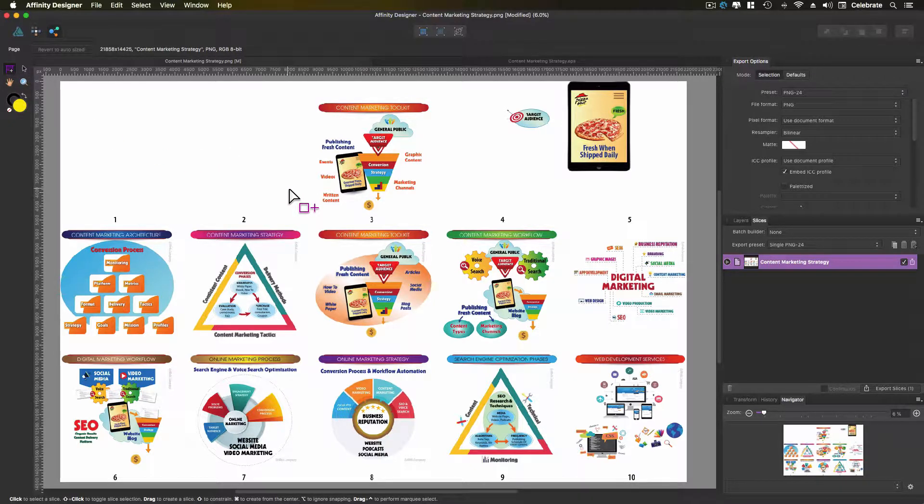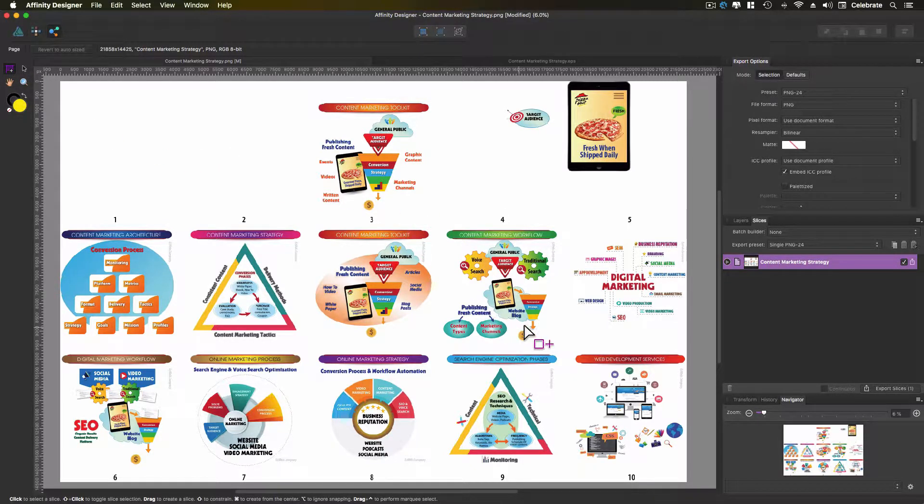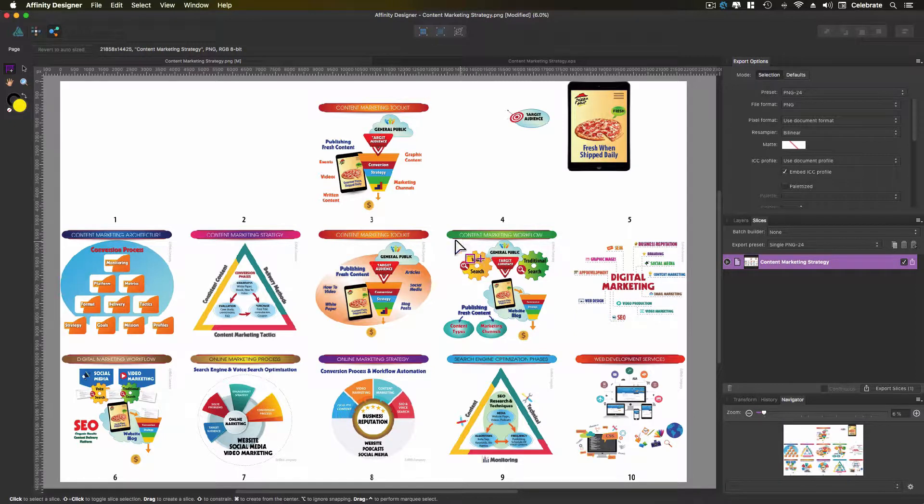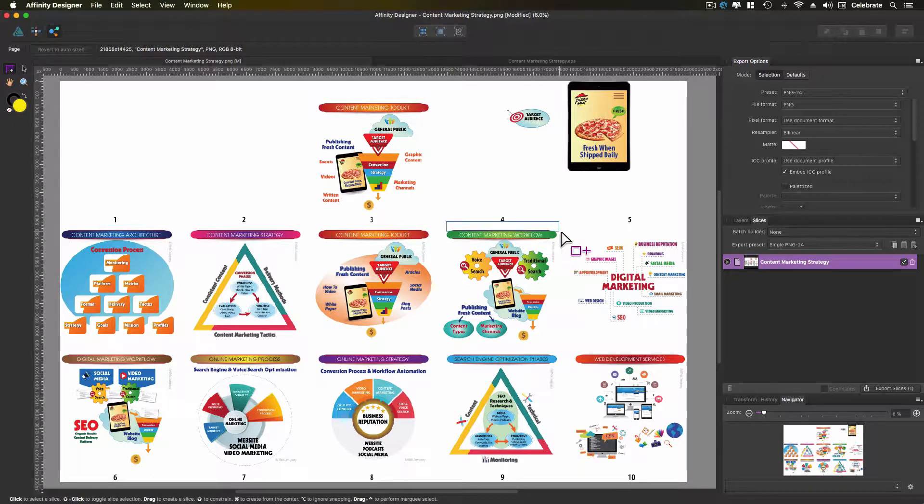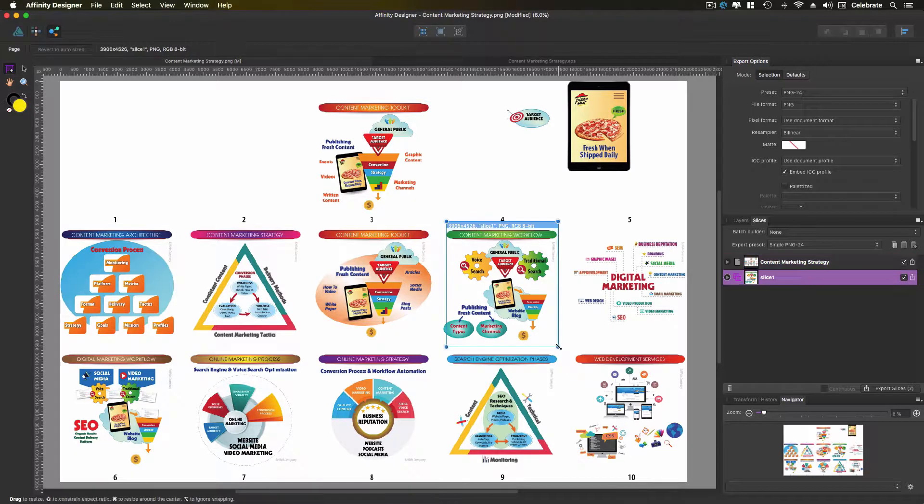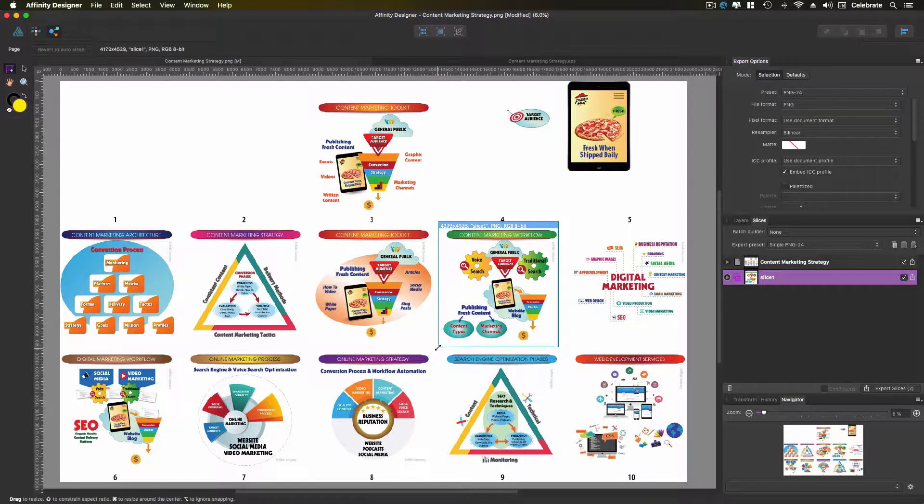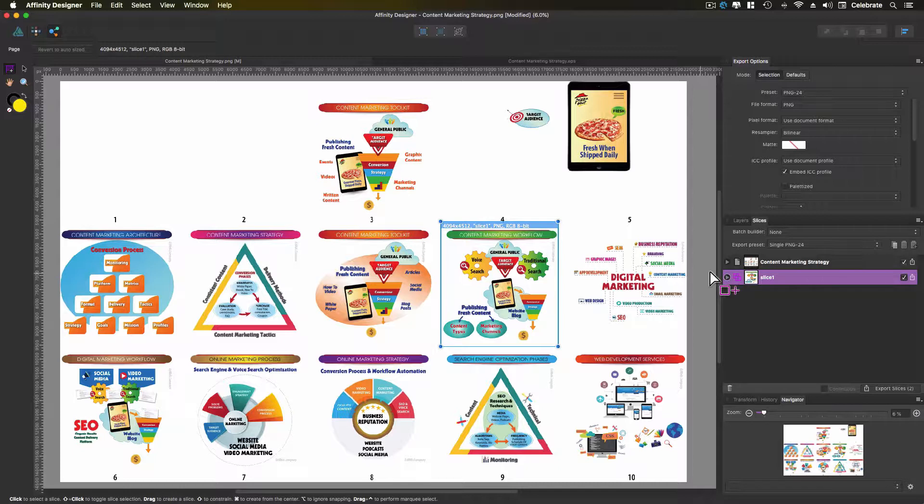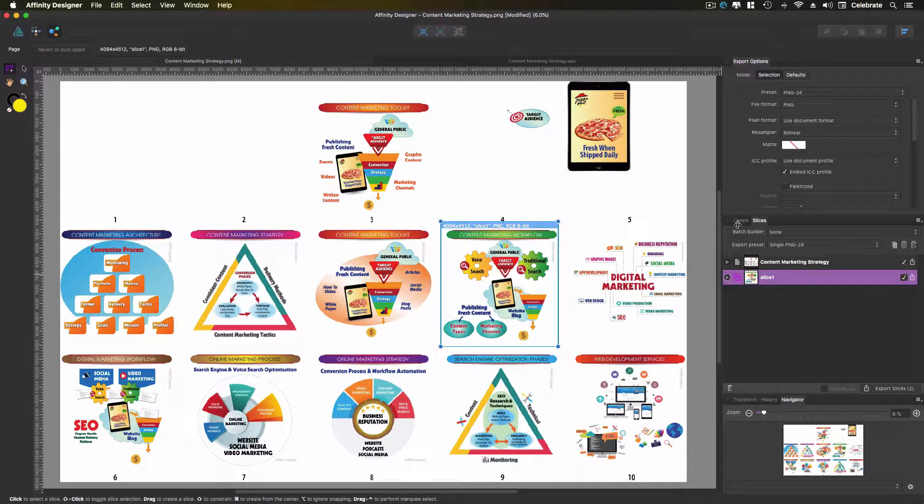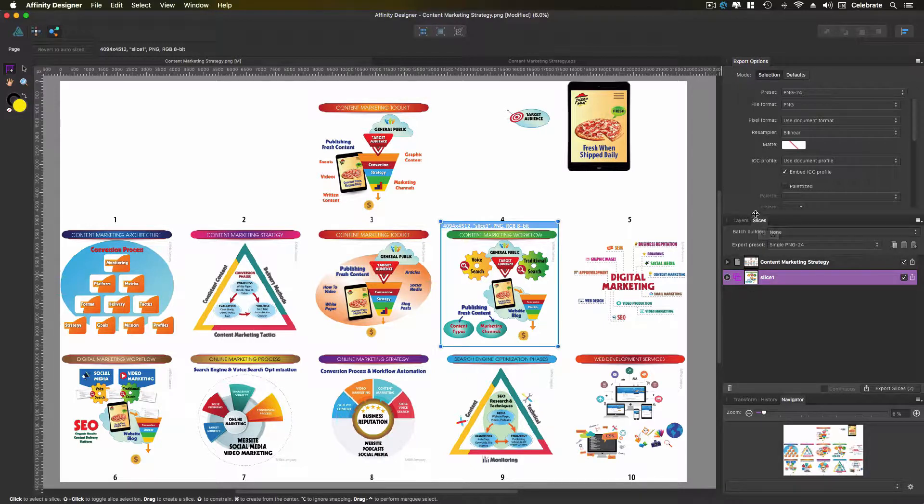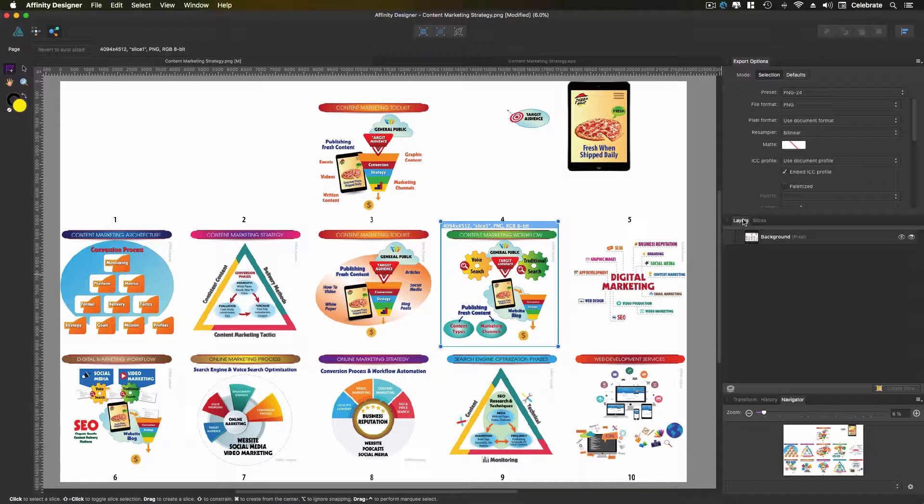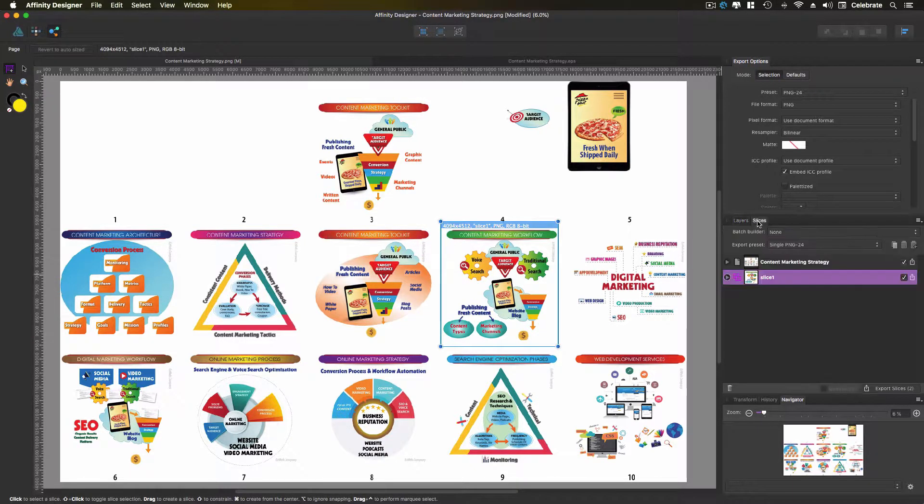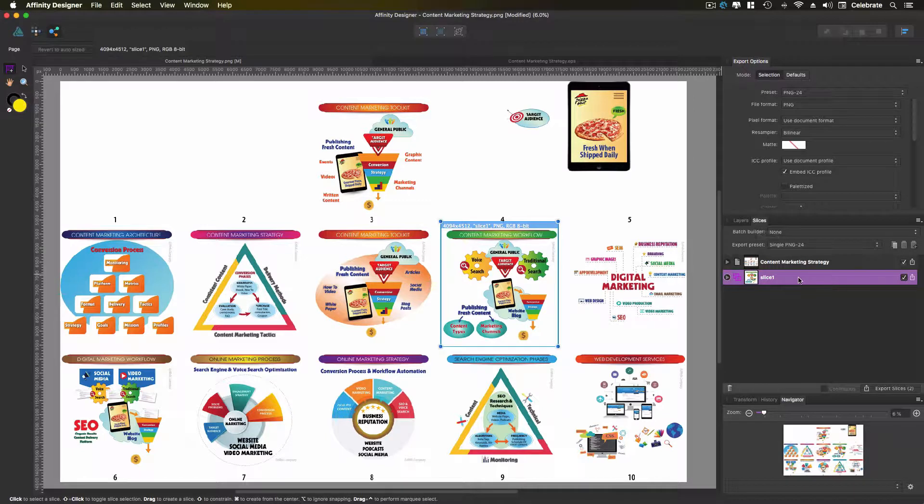So let's say we just wanted to capture this one infographic right here. So we're just going to click and drag around the infographic. You don't have to be perfect because you can adjust it a little bit. Now you'll notice in your layers panel over here, the layers panel group actually has a slices panel now. Here's your layers panel and here's your slices panel and it automatically creates what they call a slice.